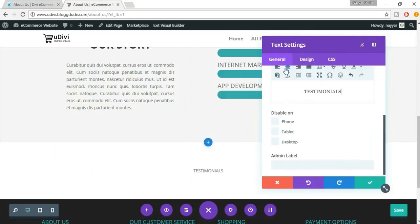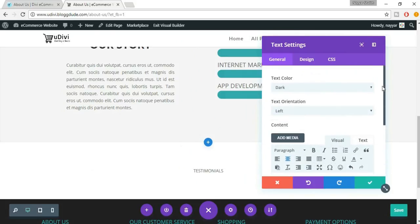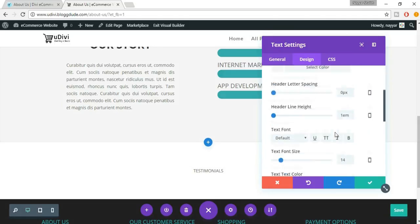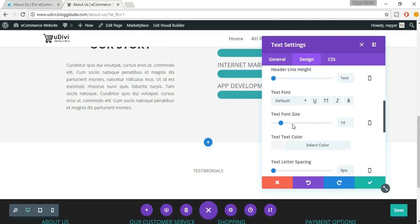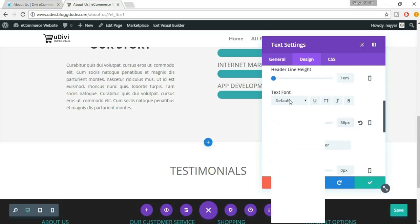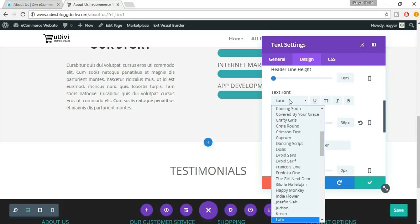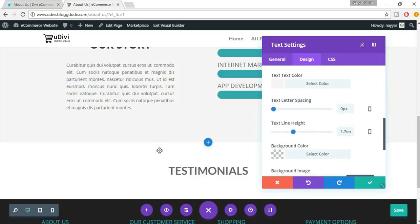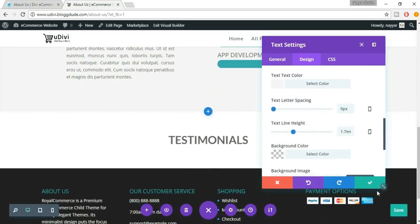Center align the text. Let's see more changes — let's increase the text font size to 36. Let's also change the font to Lato and make it bold. This looks fine. This is the first section. Click on Save Changes.